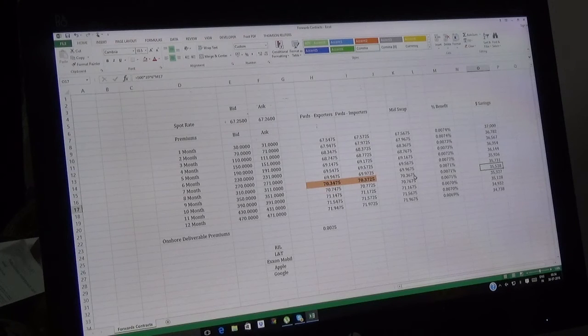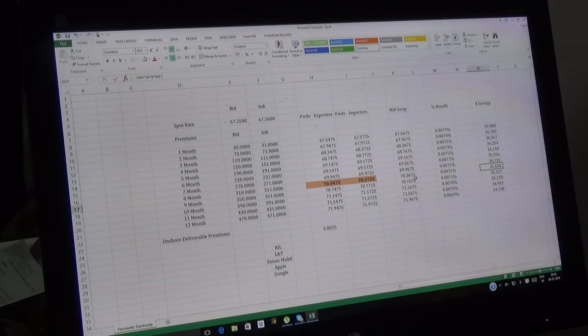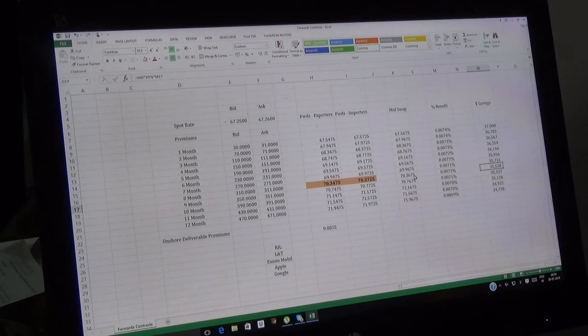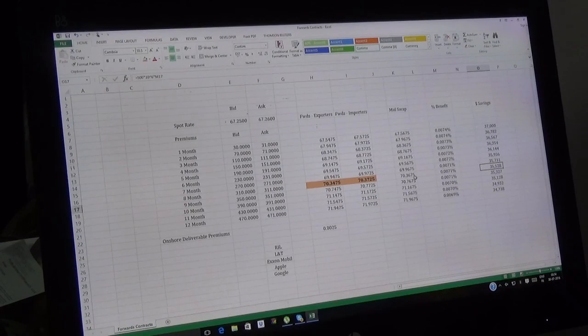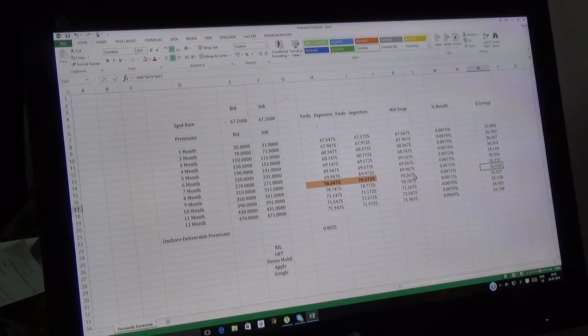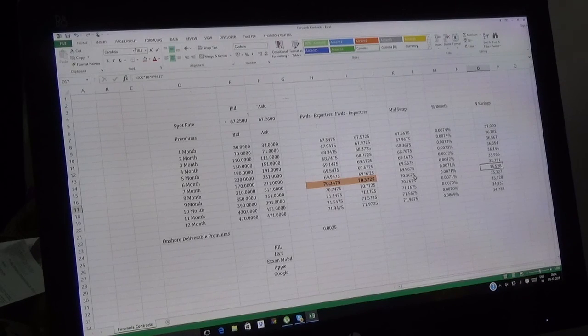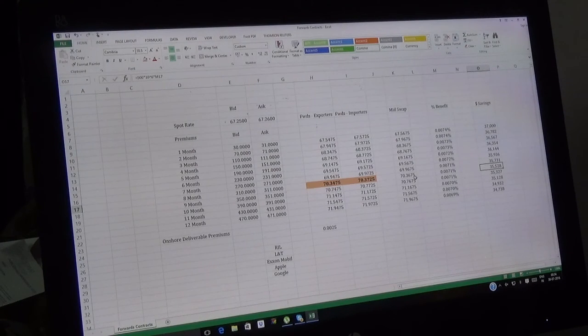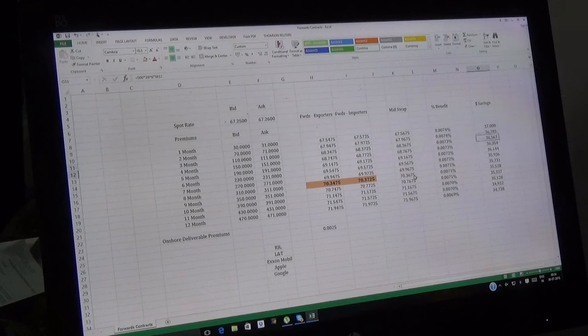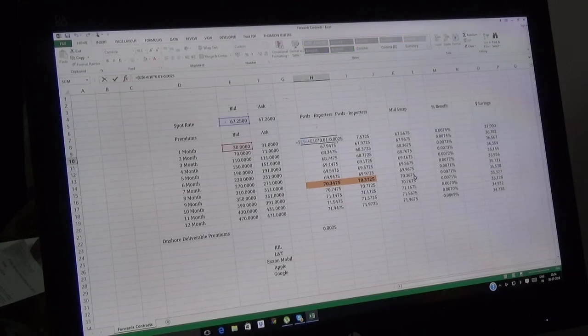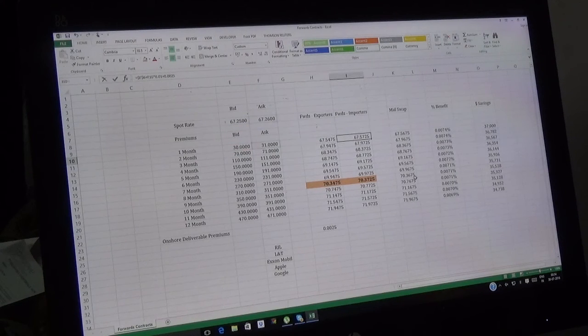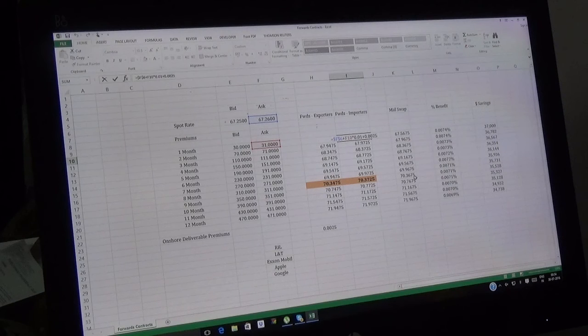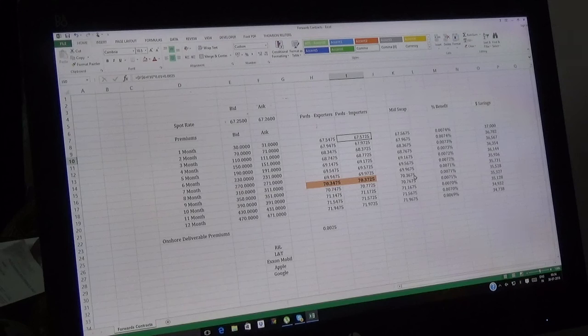This is how onshore forward contracts are calculated. The biggest point is mid-swap or not. As I suggested earlier, mid-swaps are not given to everybody, only to big corporates. Don't expect if you're a small importer that you'll get mid-swap. We've given you premiums and shown you how to calculate forward contract rates for import side and forward importers.